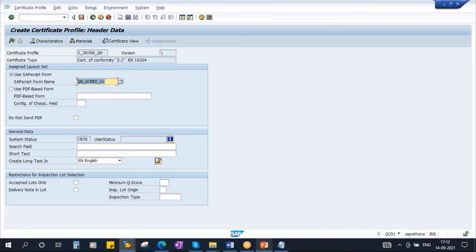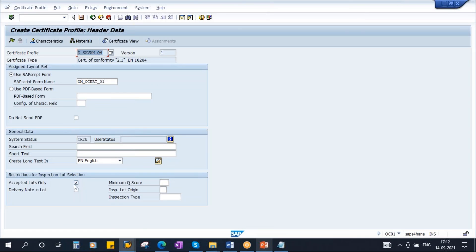If your client wants a new form, you have to develop it with the technical ABAP team and then assign that form here. After that, activate the 'Accepted Lots Only' checkbox — this means this certificate profile allows you to print the quality certificate only for accepted lots, not for rejected lots. If you want to make this certificate profile applicable only for one inspection type, you can maintain the inspection type here; otherwise leave it for all.